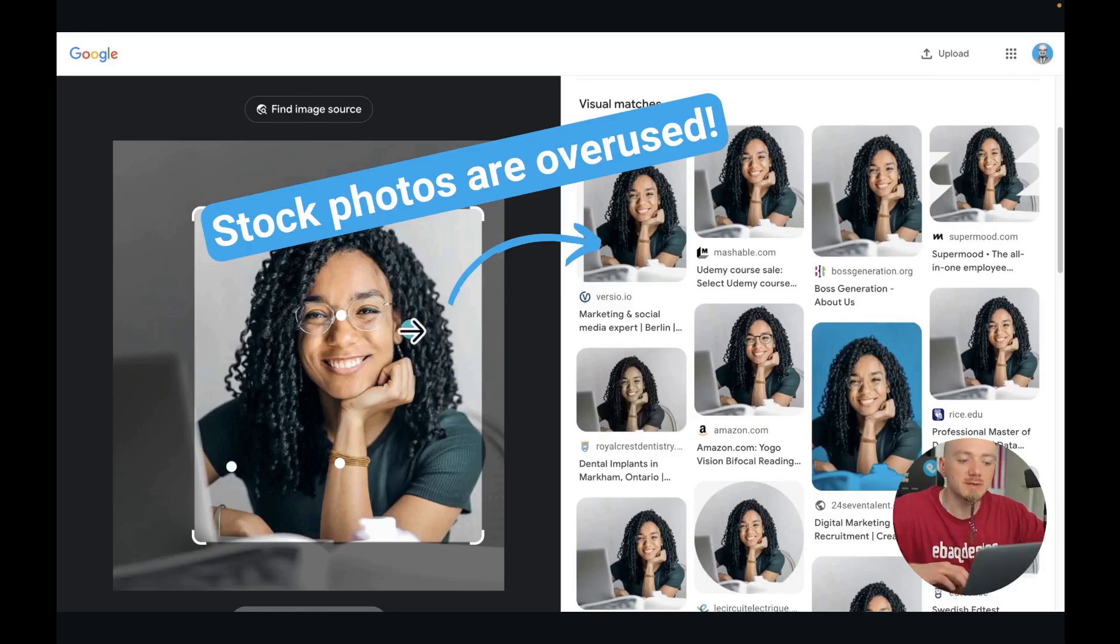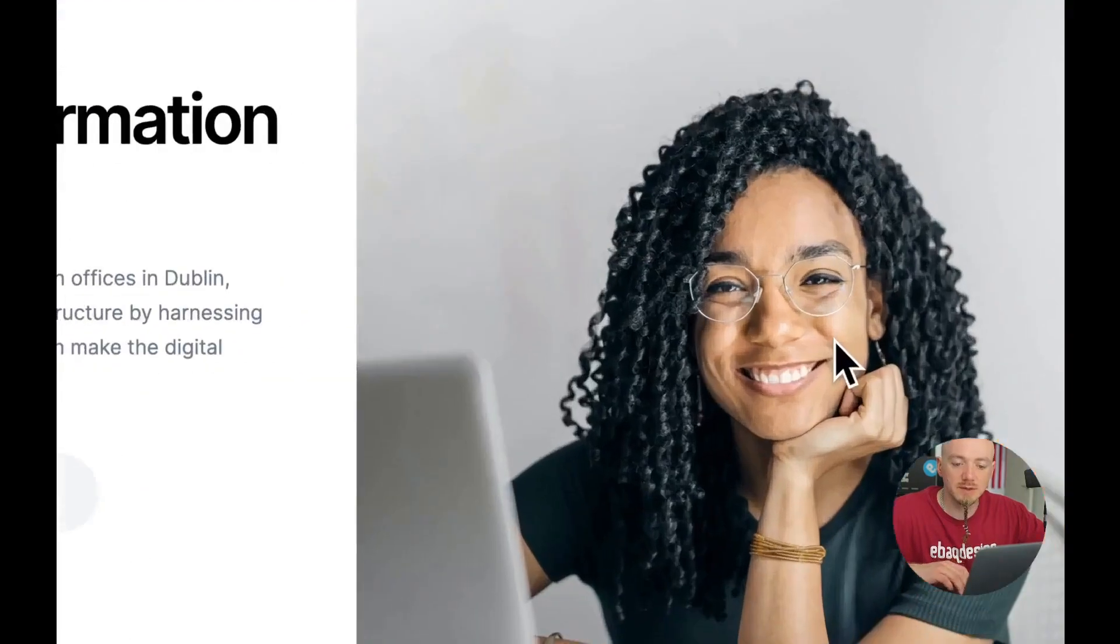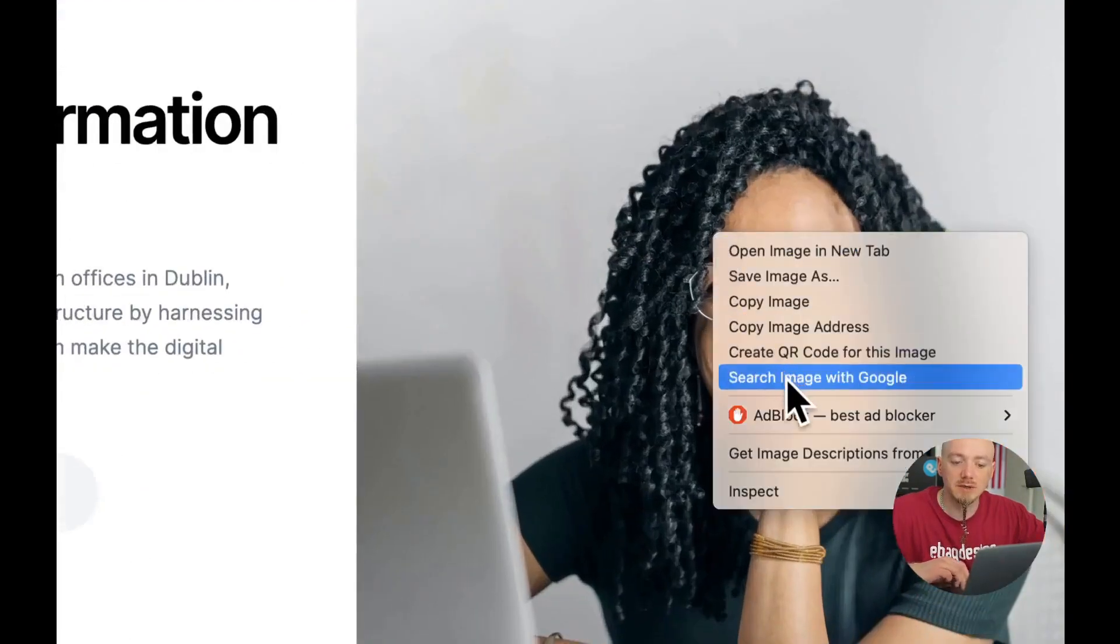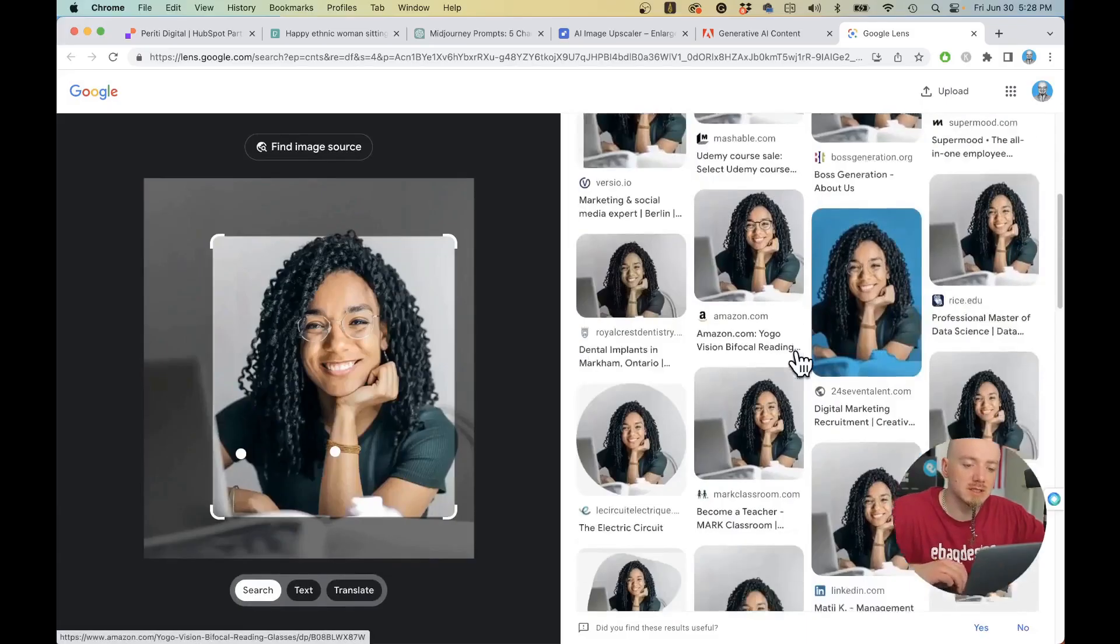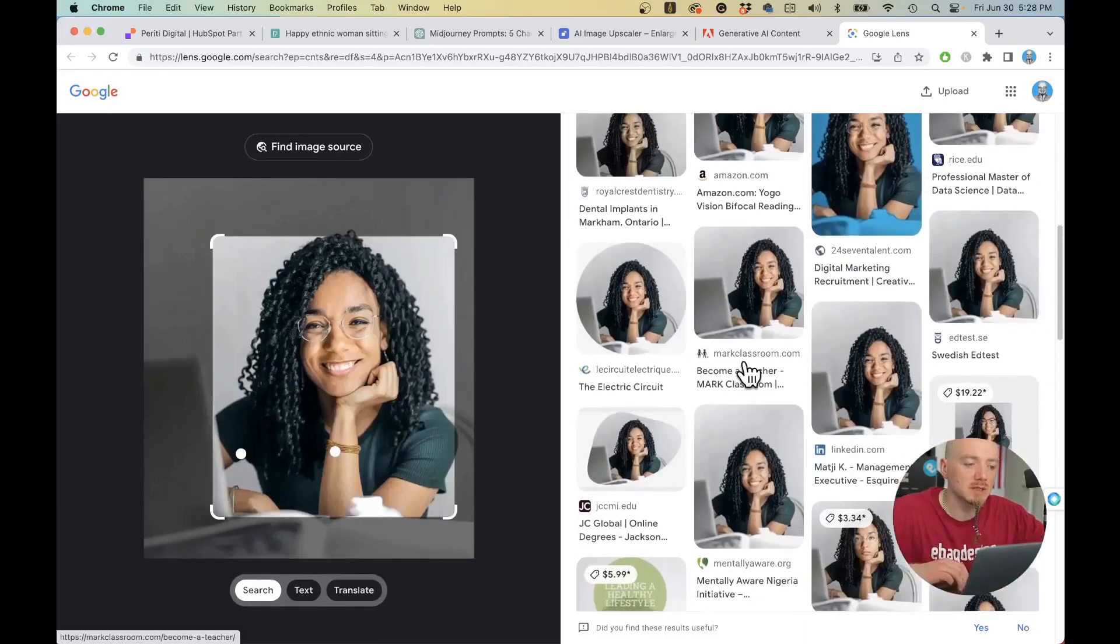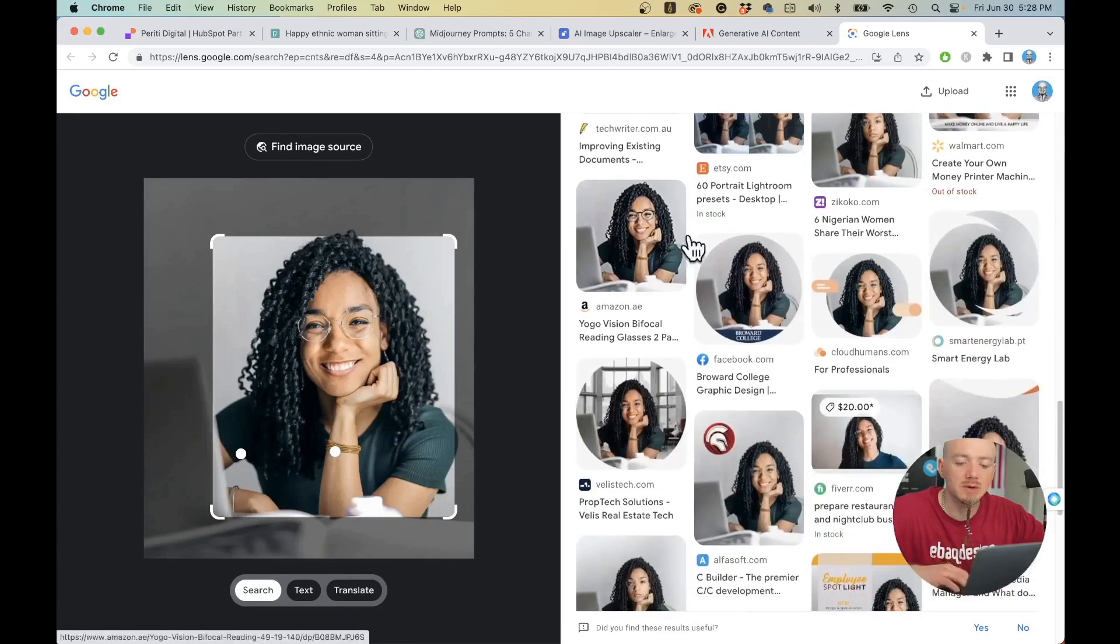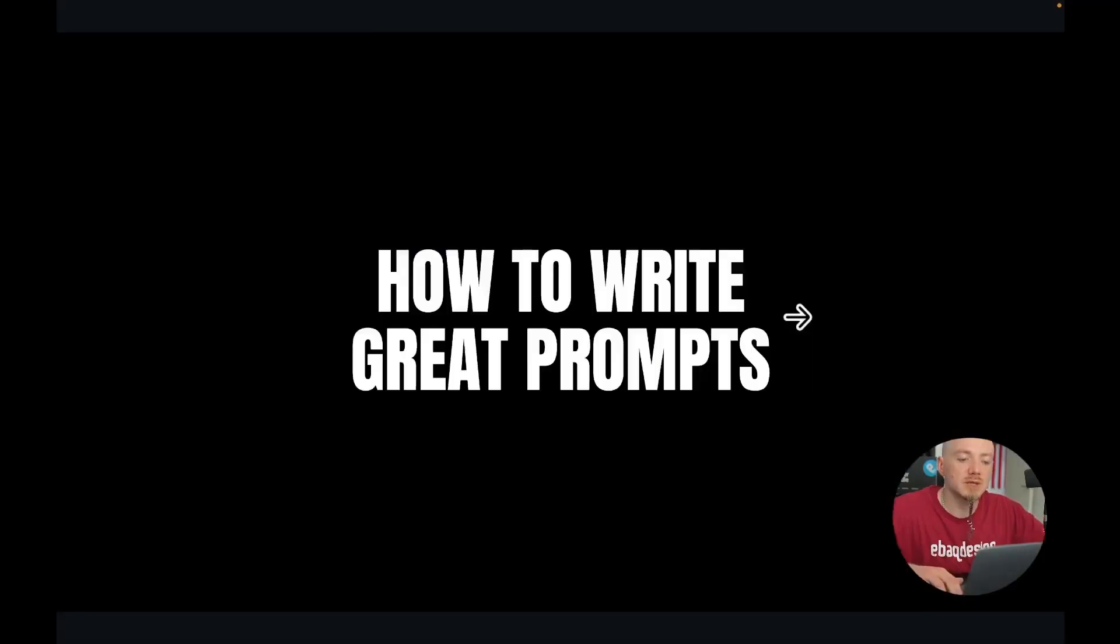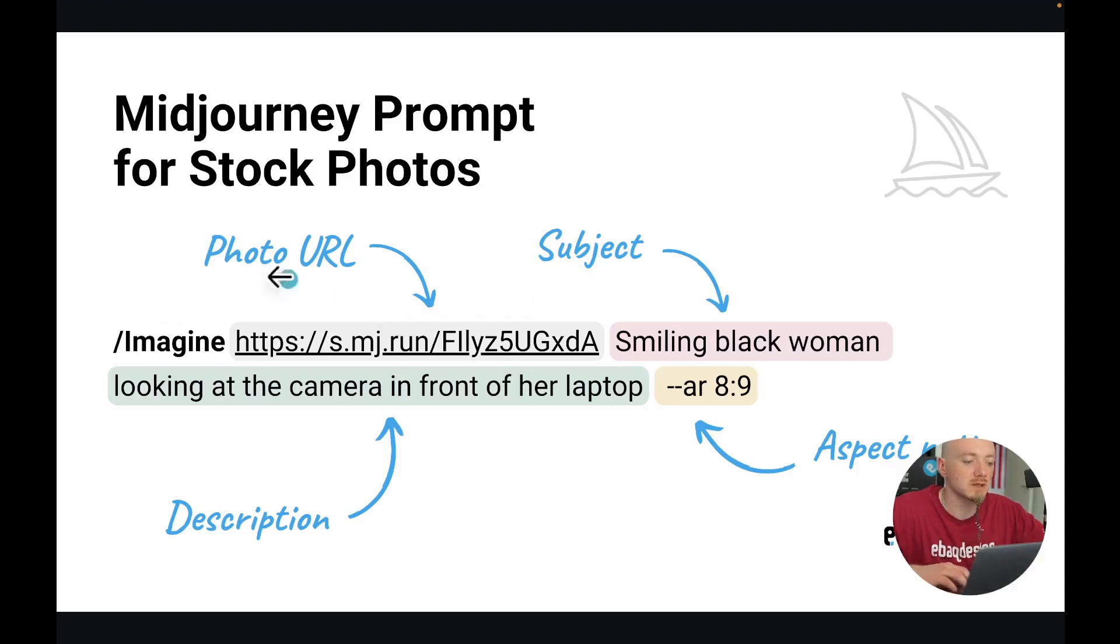This is a photo that my client is using on their website. Here is the client website. We have this photo, and if you right click and go to search image with Google, you can actually see where this same photo is being used on all these other websites. So what can we do about that? Let me show you how to write great prompts so that you can replicate and even make better photos for yourself.